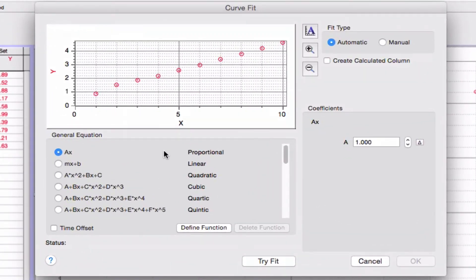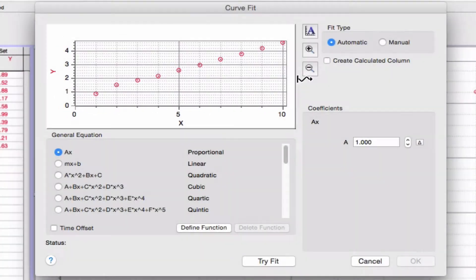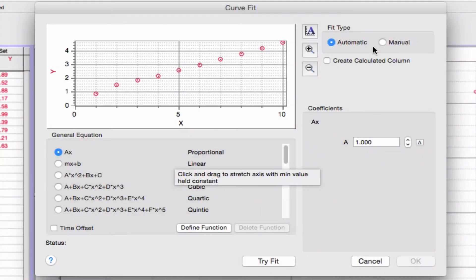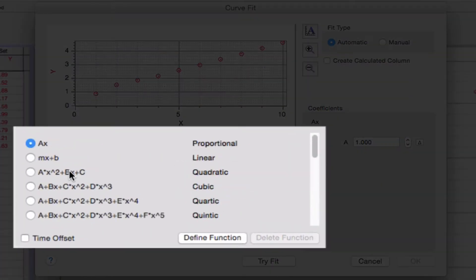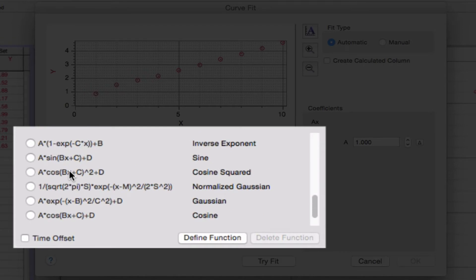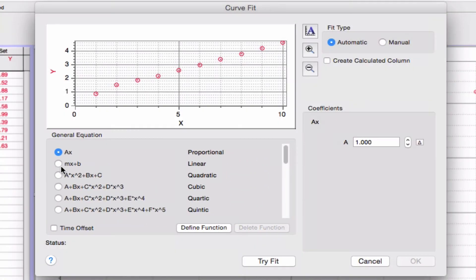Now in this window it shows a little graph of the data, a little preview graph of the data. It's got two fit types, automatic and manual. Right now we want automatic, but we'll come back to manual later. Down here it's got all the different equations it can fit to. There's a huge number of them.